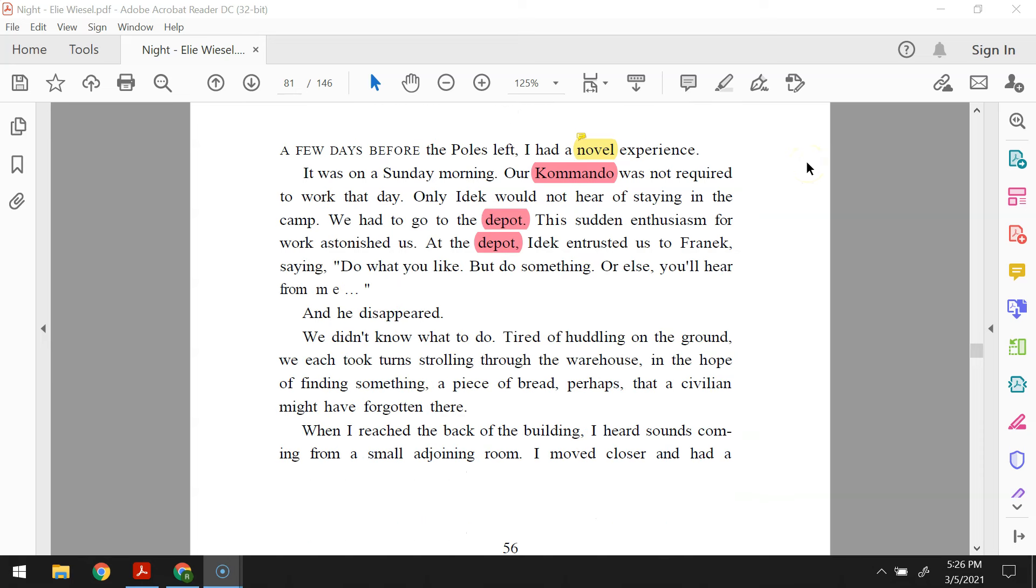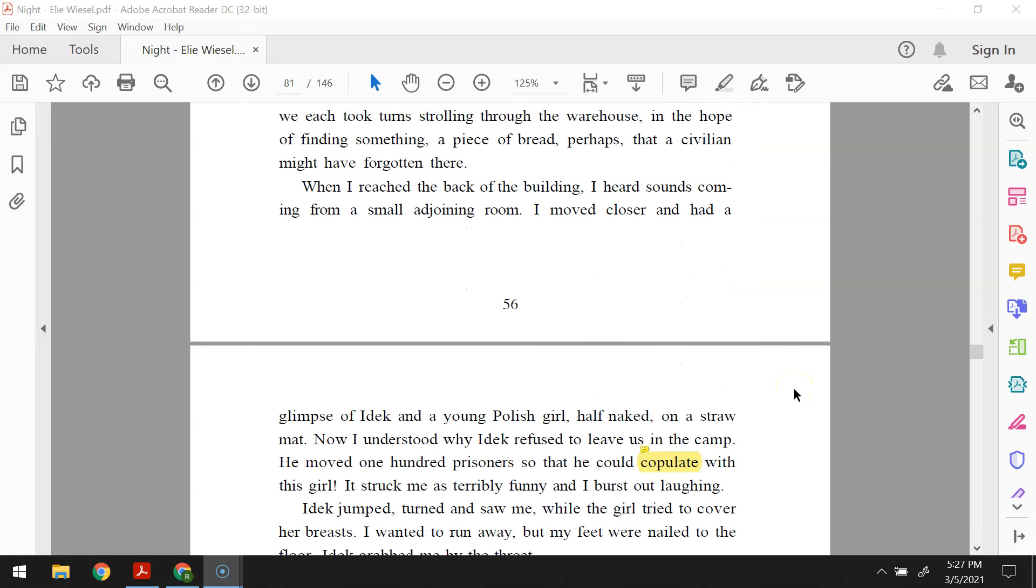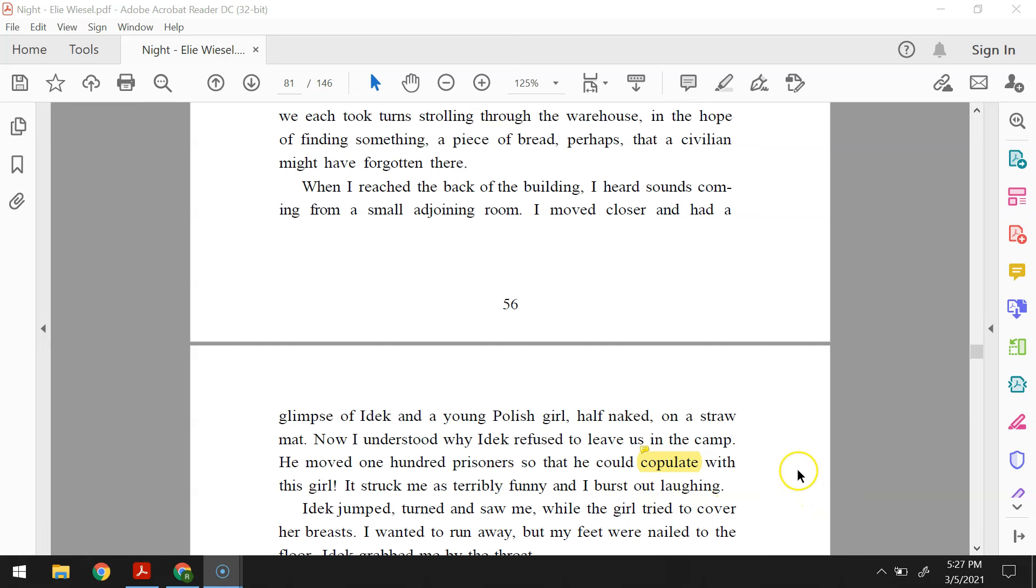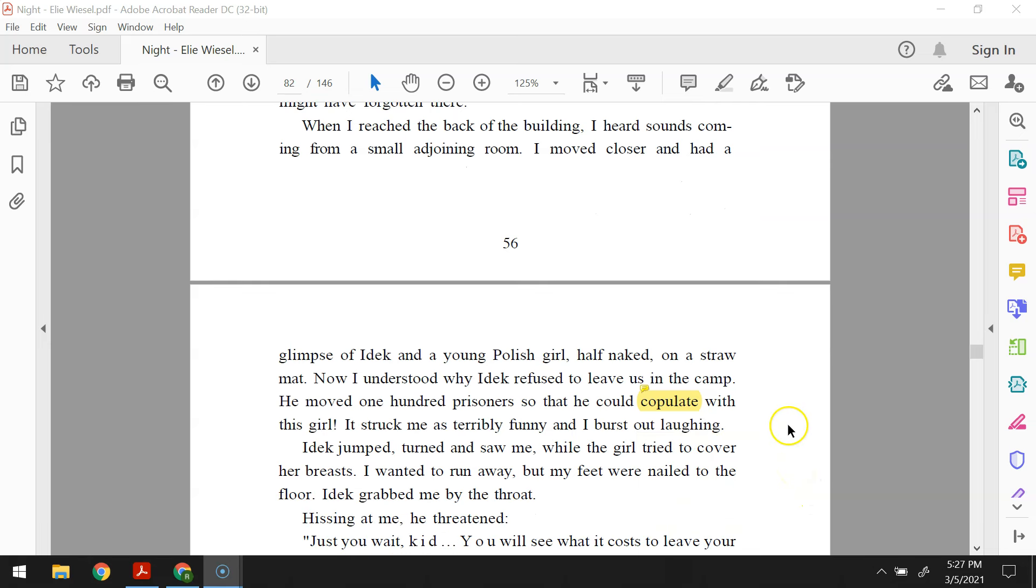A few days before the Poles left, I had a novel experience. It was on a Sunday morning. Our commando was not required to work that day. Only Idek would not hear of staying in the camp. We had to go to the depot. This sudden enthusiasm for work astonished us. At the depot, Idek entrusted us to Fronik, saying, do what you like, but do something, or else you'll hear from me. And he disappeared. We didn't know what to do. Tired of huddling on the ground, we each took turns strolling through the warehouse in the hope of finding something, a piece of bread perhaps, that a civilian might have forgotten there. When I reached the back of the building, I heard sounds coming from a small adjoining room. I moved closer and had a glimpse of Idek and a young Polish girl, half naked, on a straw mat. Now I understood why Idek refused to leave us in the camp. He moved 100 prisoners so that he could copulate with this girl.